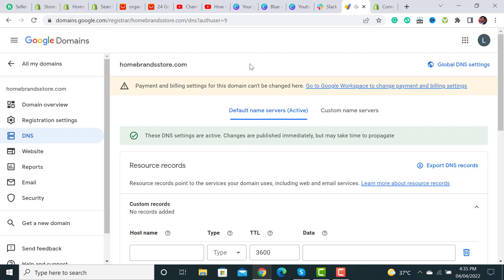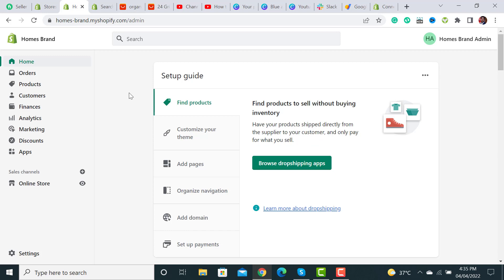First, you have to log into your Google Domains. After logging in, you will see the domain that I have already purchased. Simply copy it and then we have to go to our Shopify store.